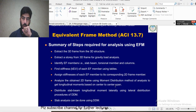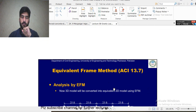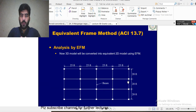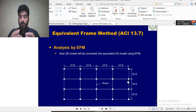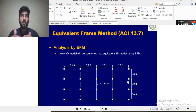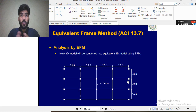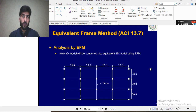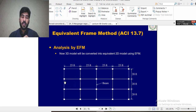In Lecture 1 and 2 we covered some basic concepts of the Equivalent Frame Method. In Lecture 1 we covered some theoretical portions and also the torsional constant C — that calculation will help you in today's lecture. In Lecture 2 we calculated KEC: what KEC is, how to calculate it for an interior column and for an exterior column, and how to calculate it when there are beams or no beams.